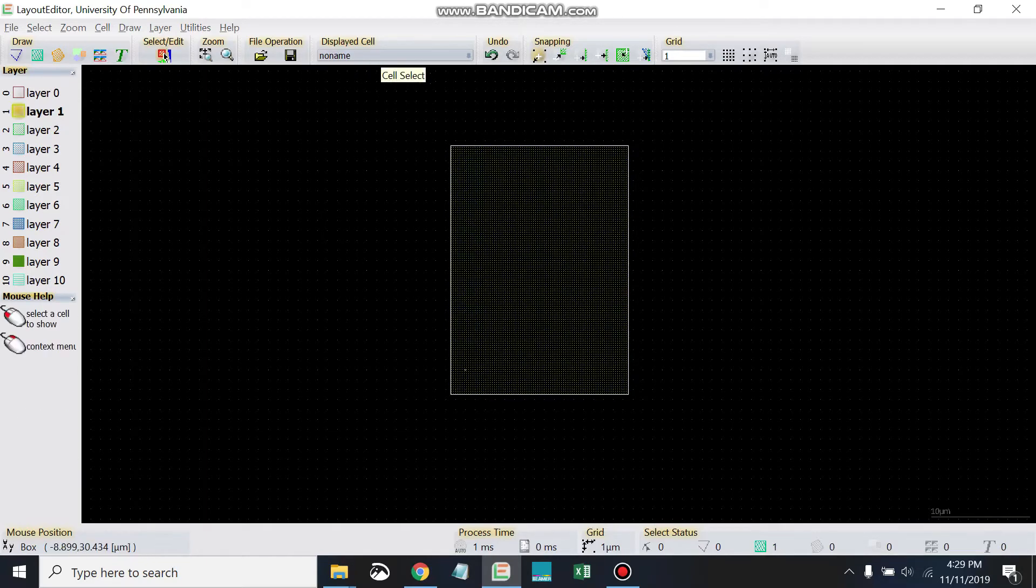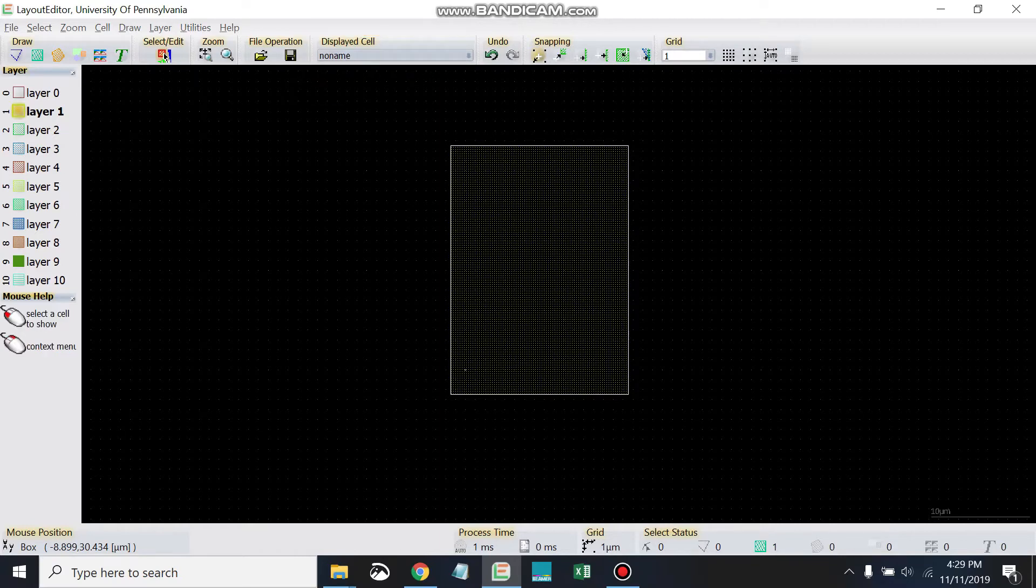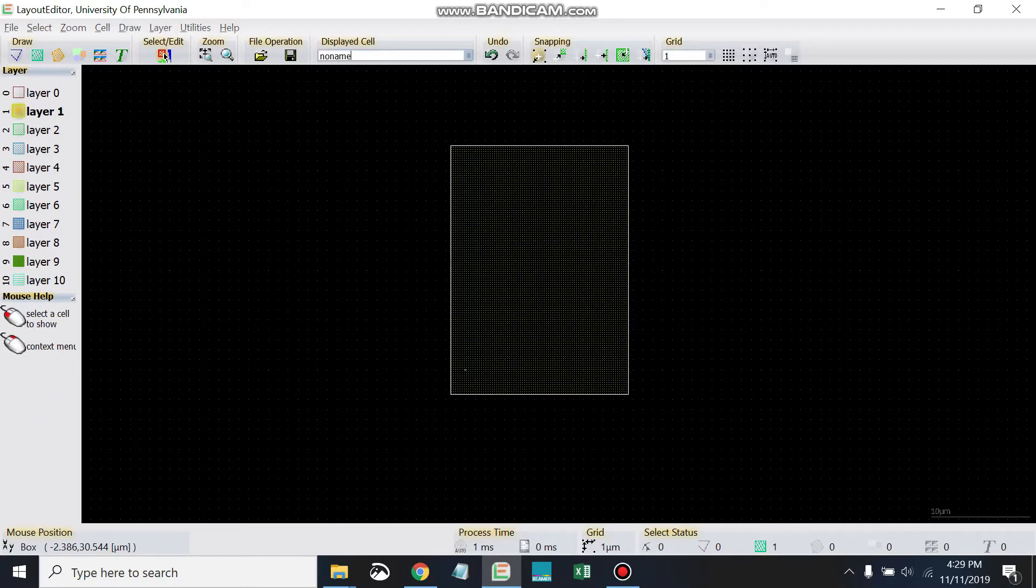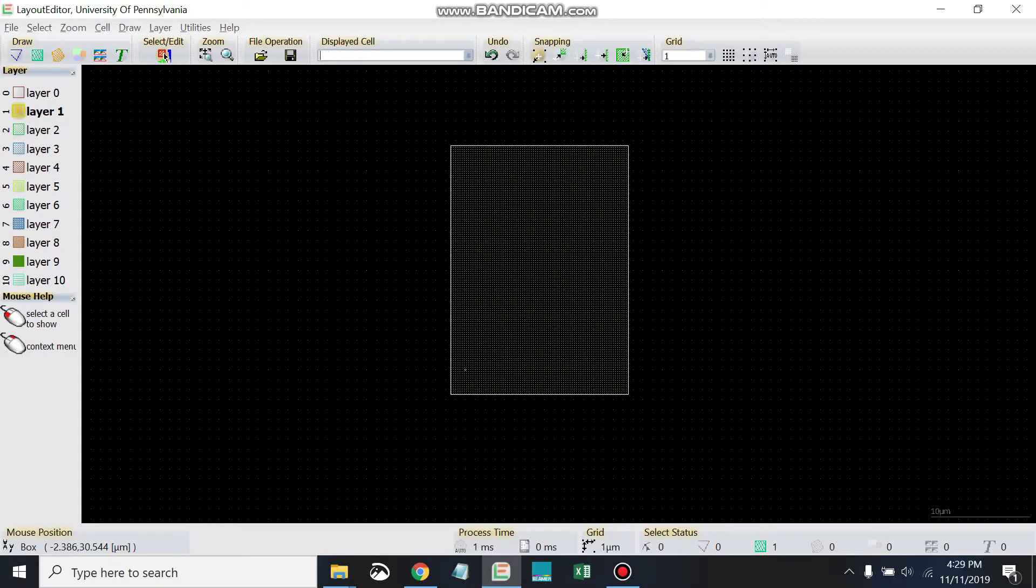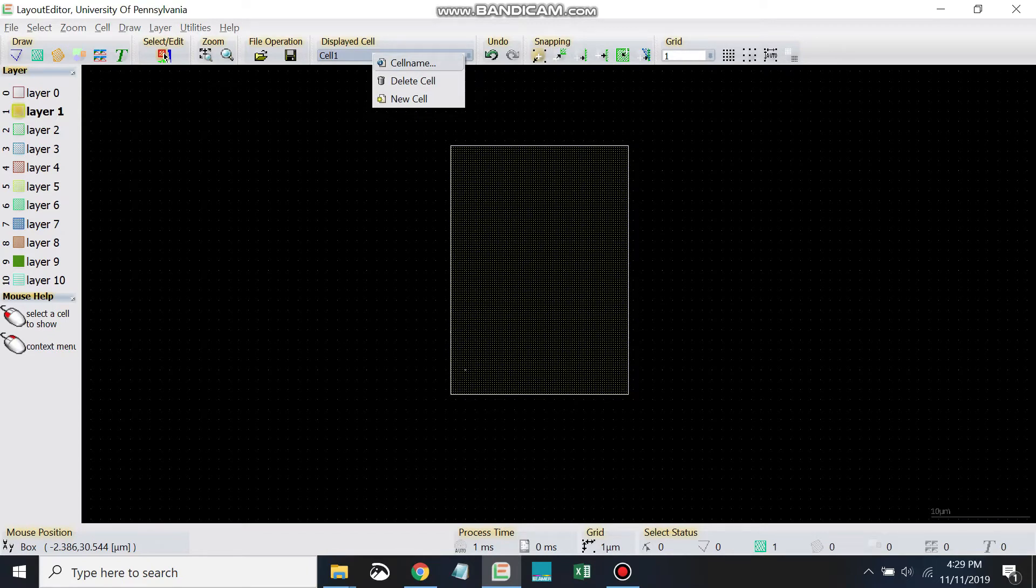What I want you to do is come up here to where it says displayed cell. The default is no name. Let's go ahead and right-click and go to cell name. Again, that was right-click and cell name. Then we're going to call this cell 1. So again, that was right-click up at displayed cell, cell name, and then rename it to cell 1.